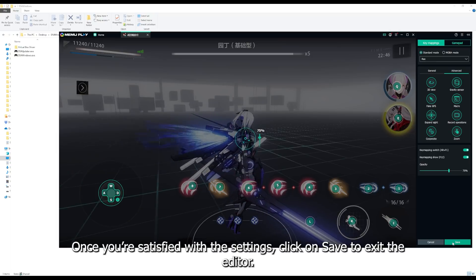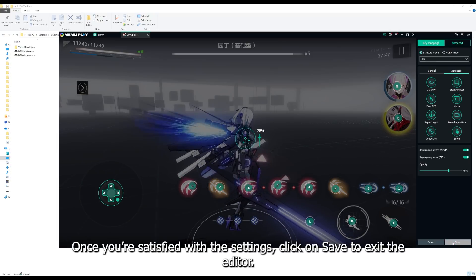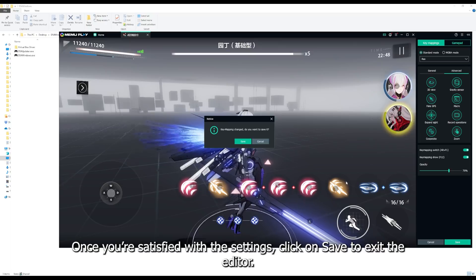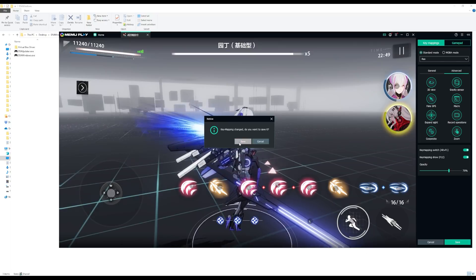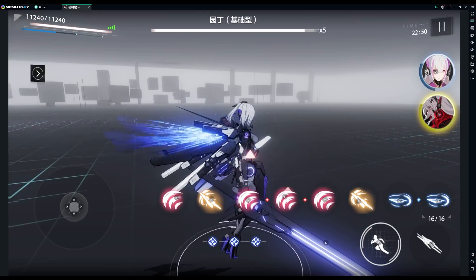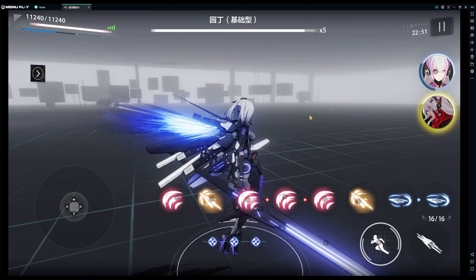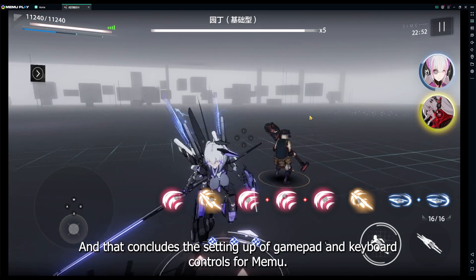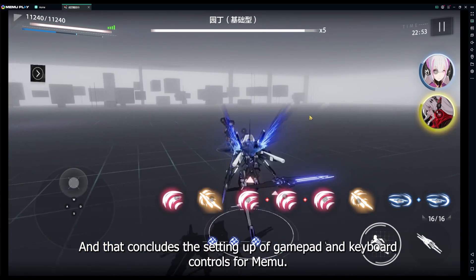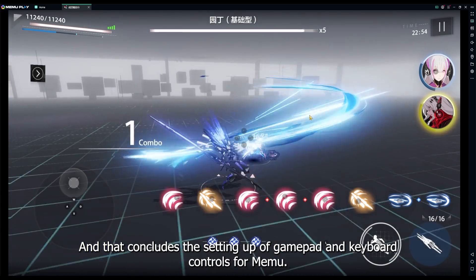Once you're satisfied with the settings, click on save to exit the editor. And that concludes the setting up of gamepad and keyboard controls for Memu.